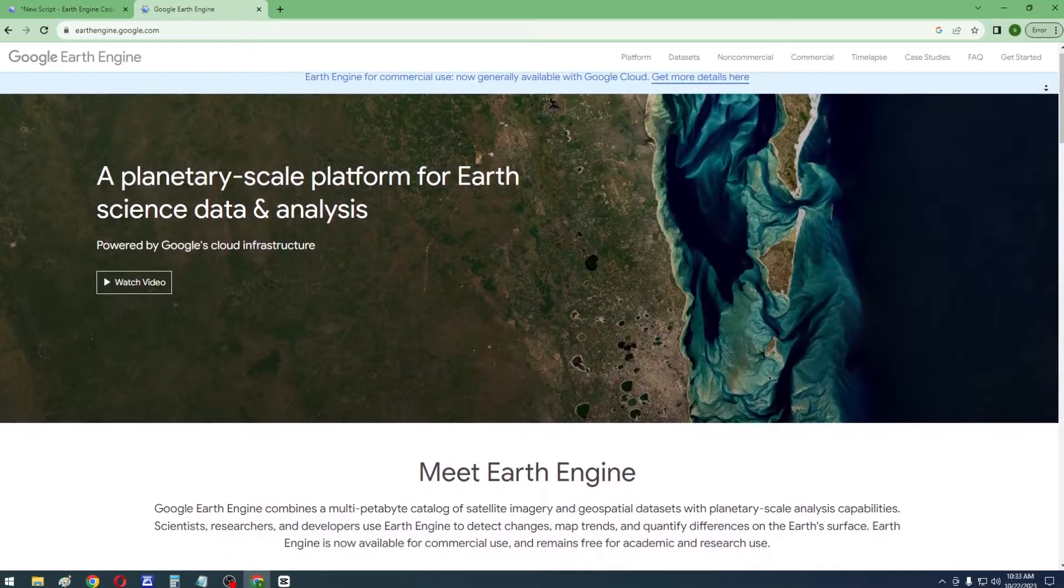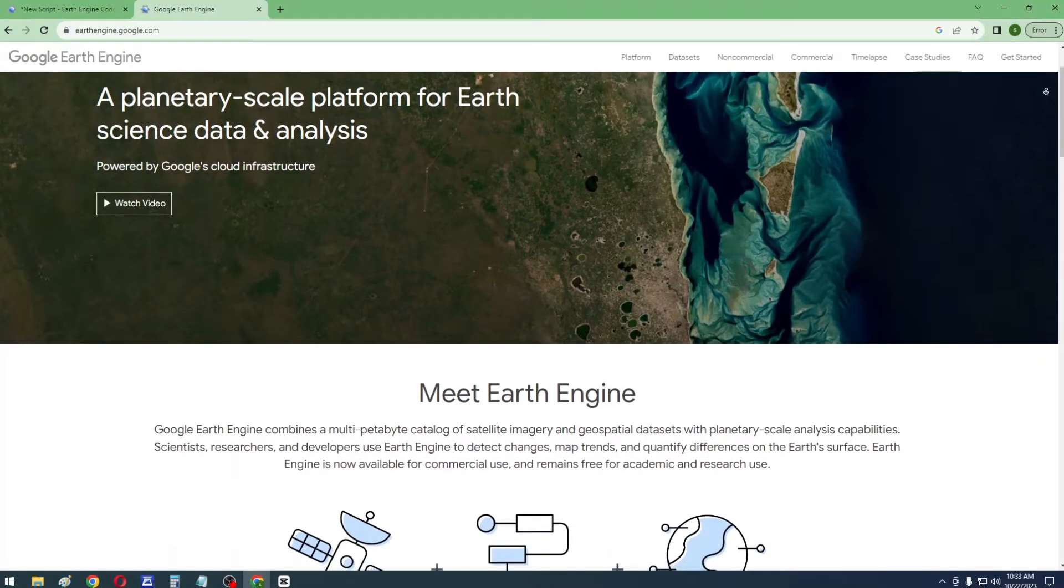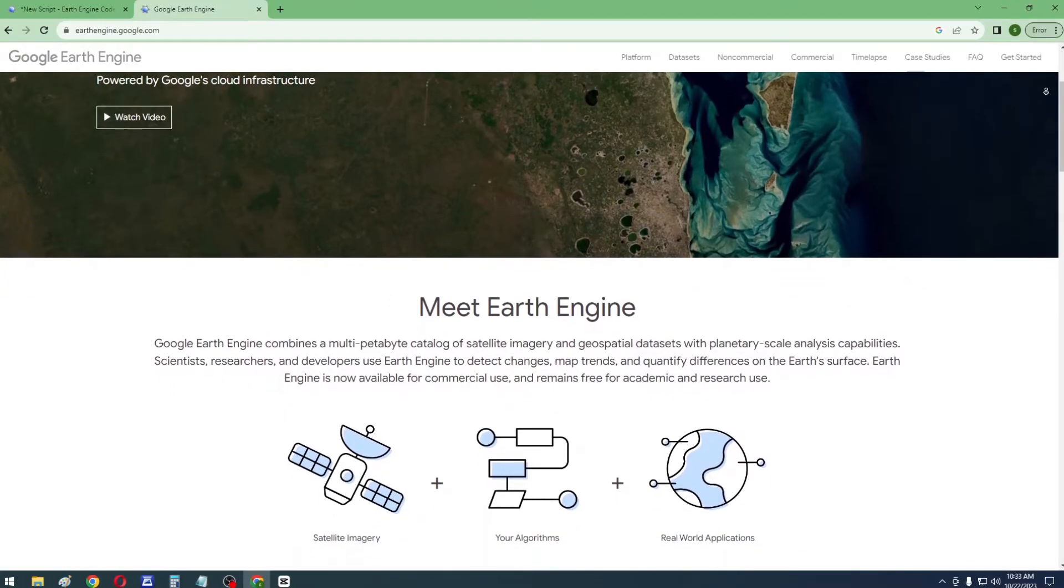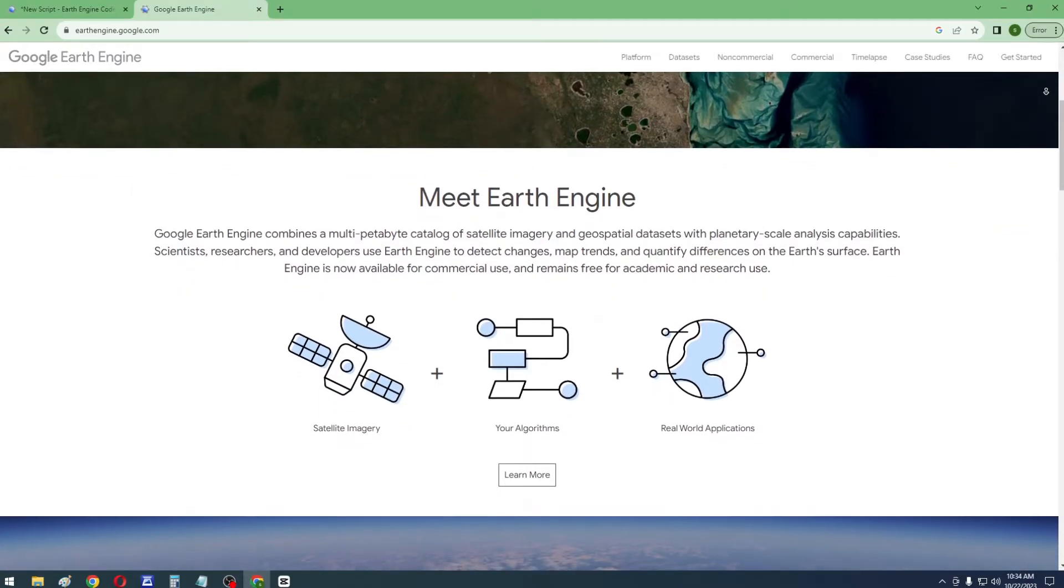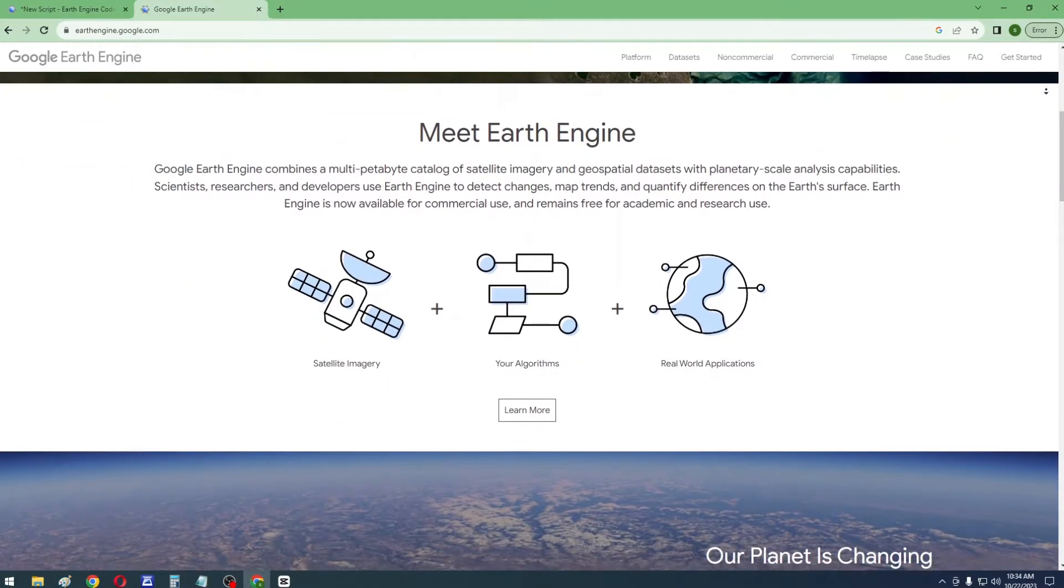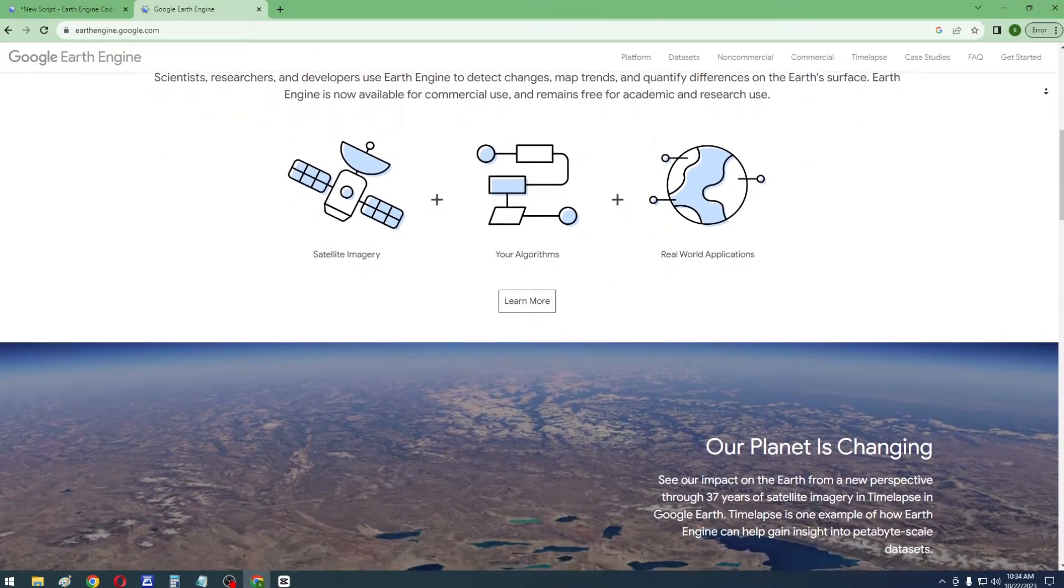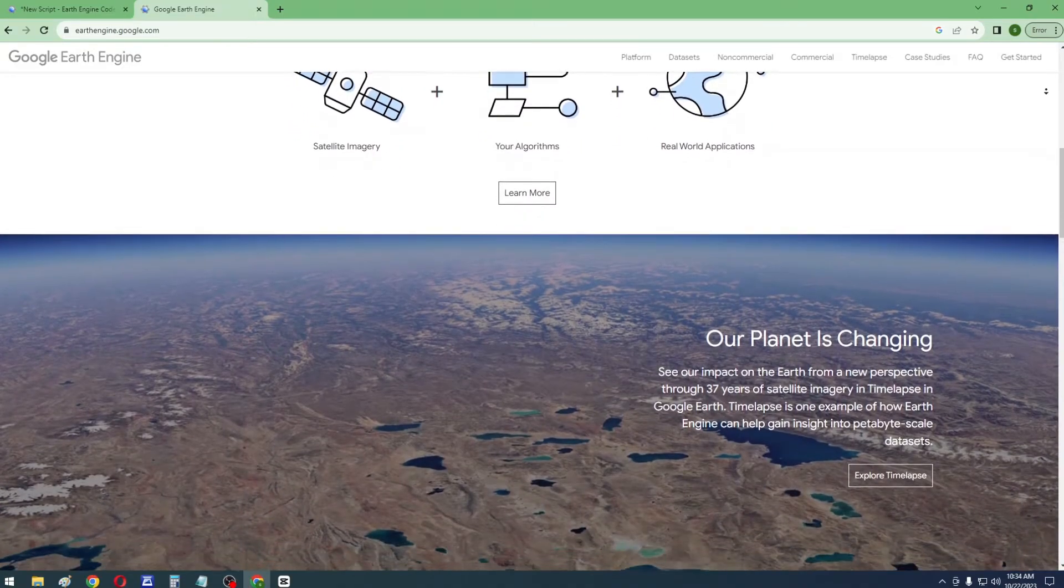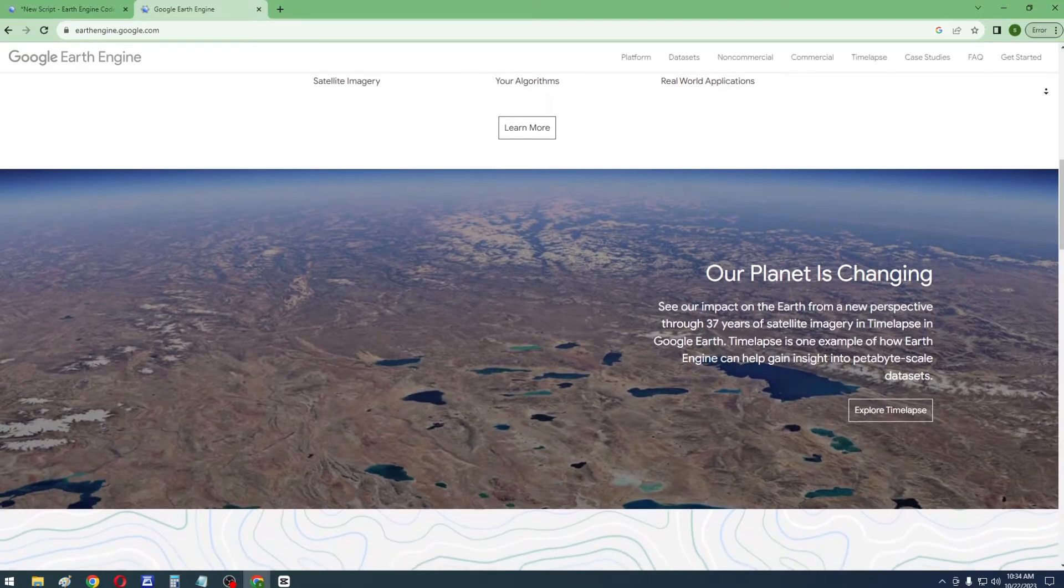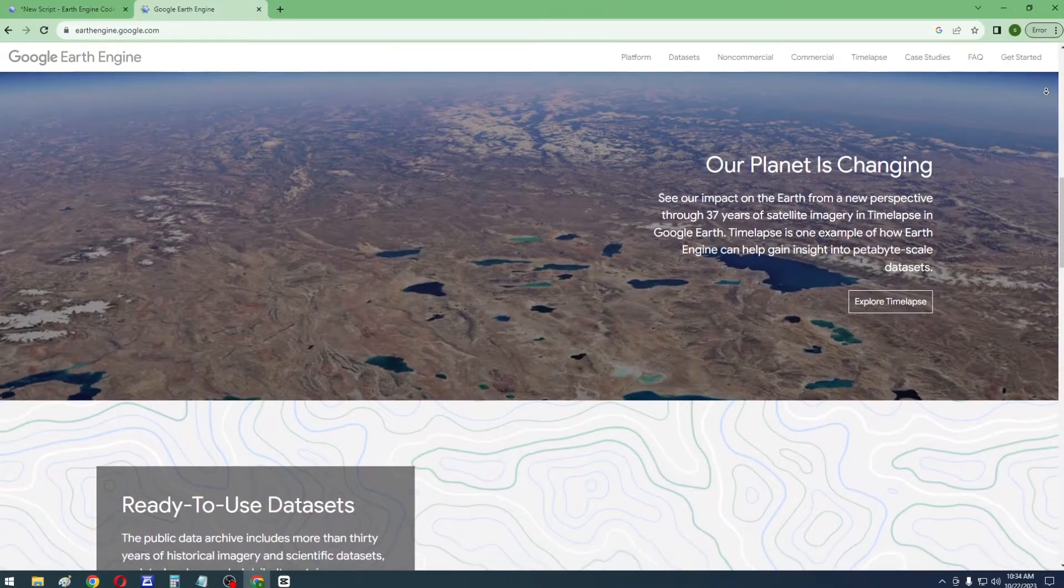Google Earth Engine is a planetary-scale platform for Earth science data and analysis. It integrates an extensive archive of satellite imagery and geospatial datasets spanning multiple petabytes, with the ability to perform large-scale planetary analysis. You can gain a new perspective on Earth's transformation by examining 37 years of satellite imagery in Google Earth's time lapse. This showcases how Earth Engine aids in the analysis of massive datasets at the petabyte scale.